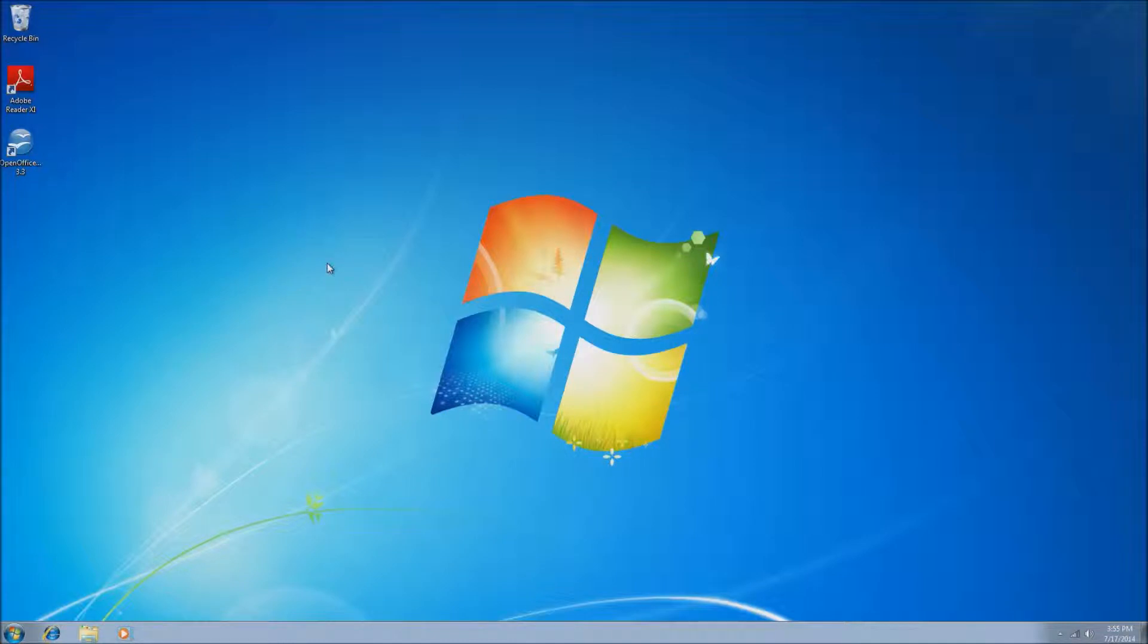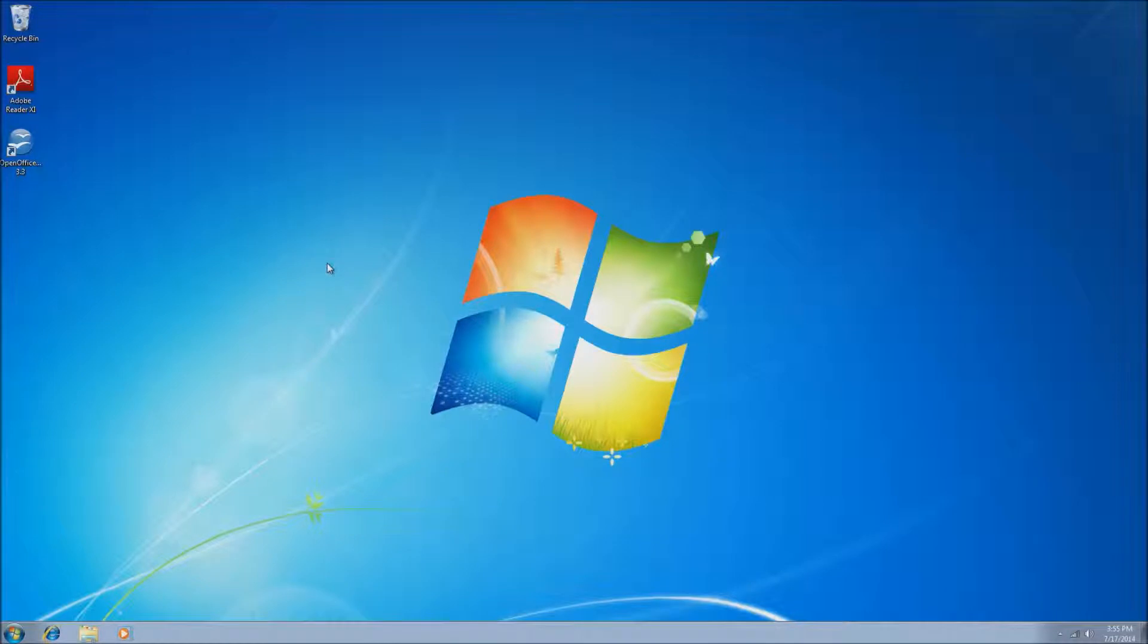Hi, this is Ryan with Blair Technology Group, and in today's video, we're going to take a look at how to adjust the overall size of Windows 7.